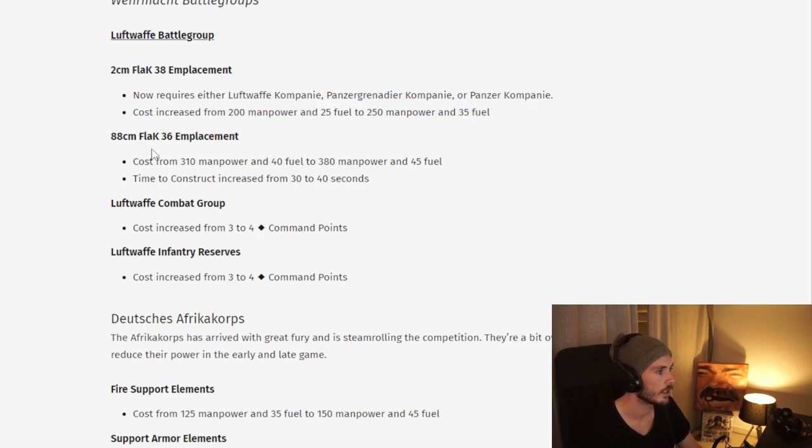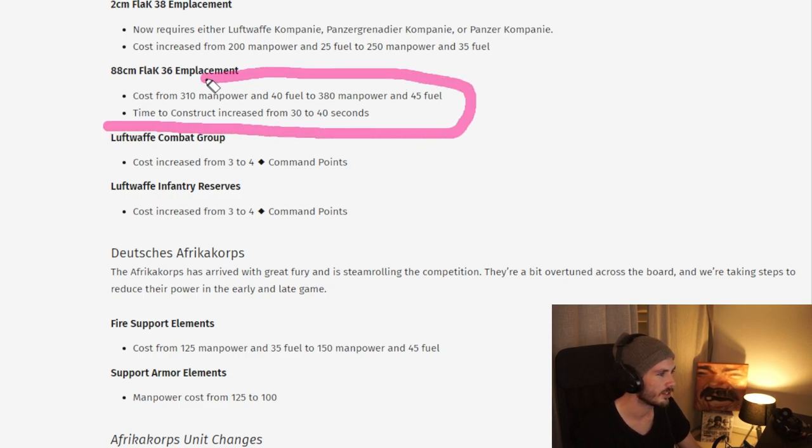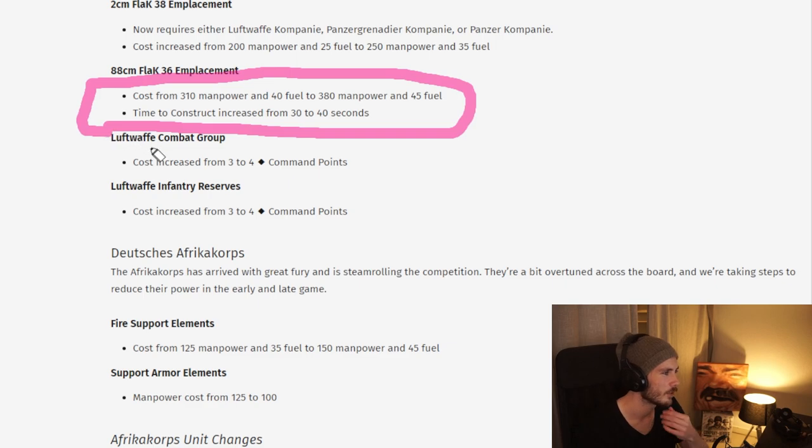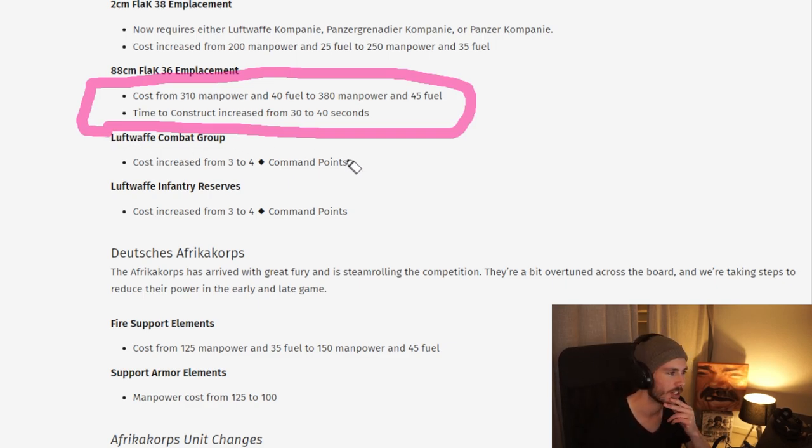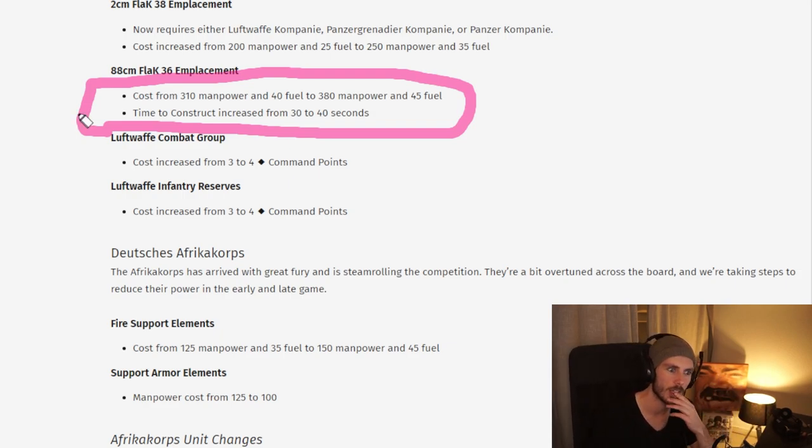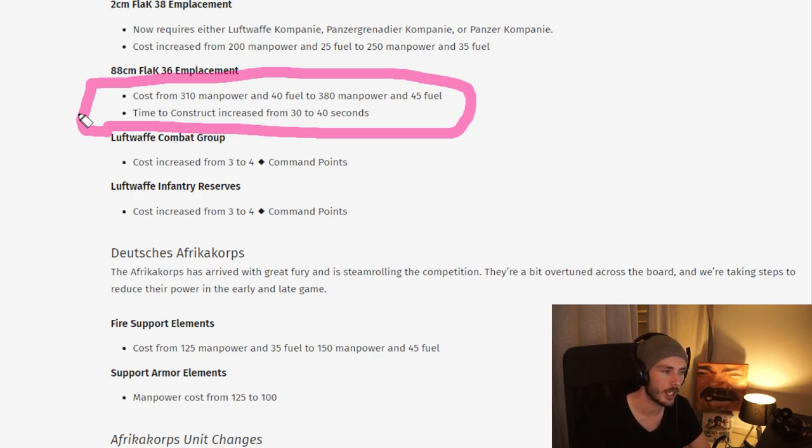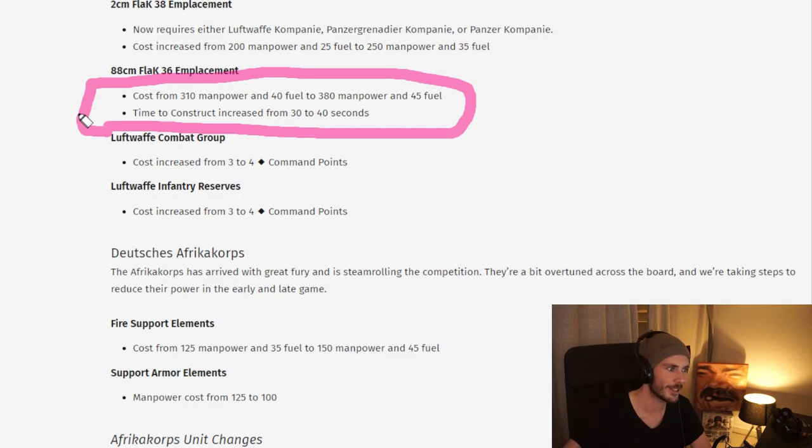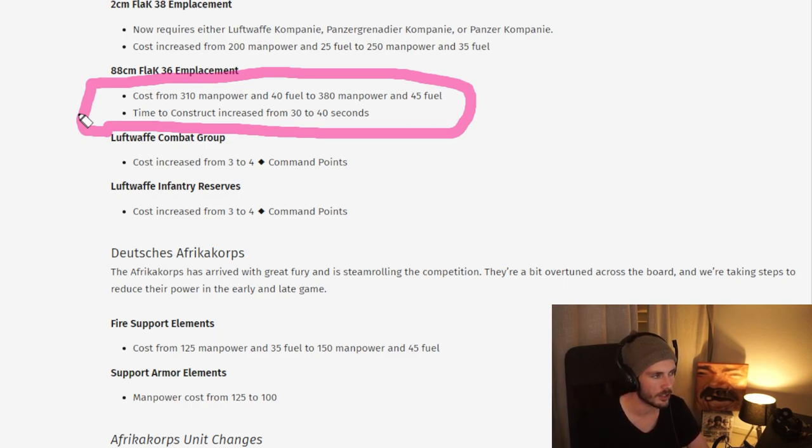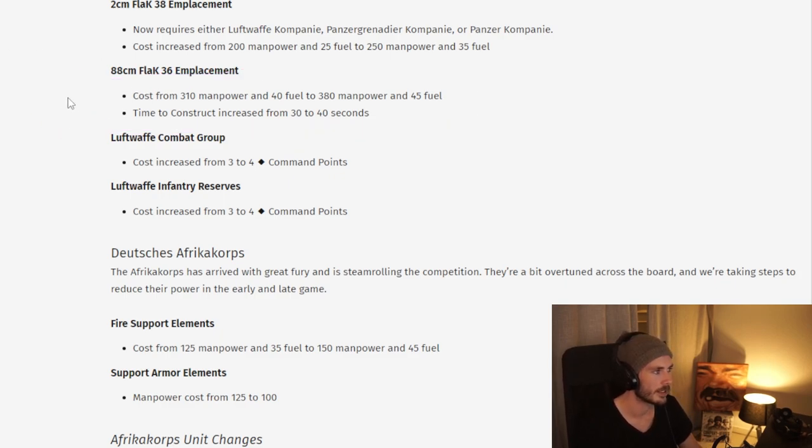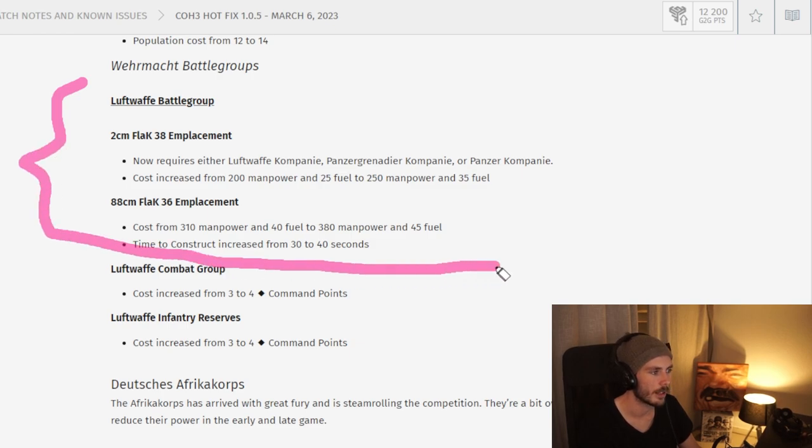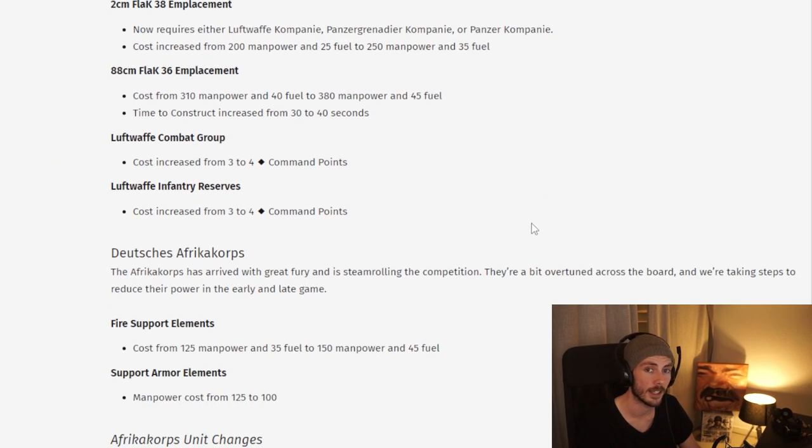Moving on, we have the Flak 88, which is just some minor changes here. I don't know if this is too massive. Definitely interesting changes. I've been skimming through these and I couldn't find any changes to the Recrew bug, where the gun gets full HP after it gets Recrewed and remains at full HP after getting Decrewed. Might have been Ninja patched or it's still in there. I do hope that these changes will make sure that the emplacements aren't too spammy and don't show up too early deciding games from the get-go.